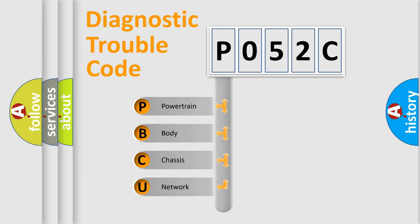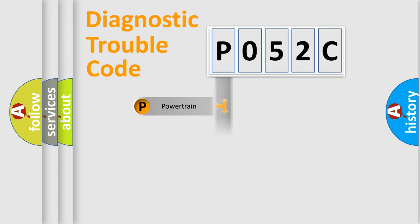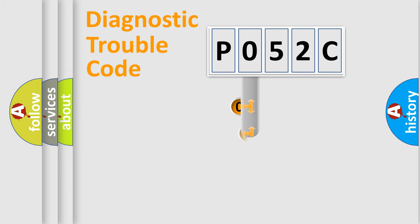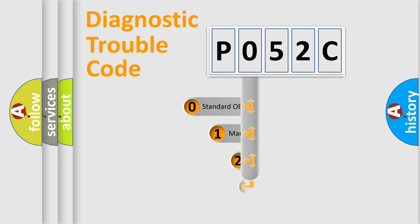We divide the electric system of automobile into four basic units: Powertrain, Body, Chassis, and Network. This distribution is defined in the first character code.